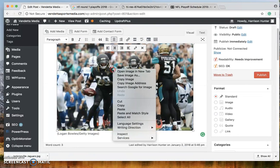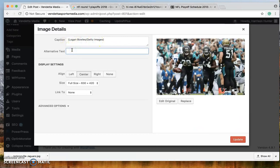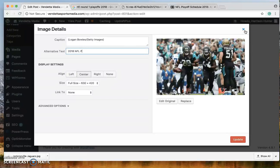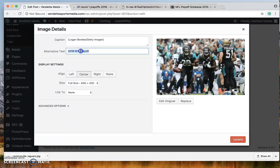Okay. So your next thing will be to edit. You have to then put the focus keyword as your alternative text. So whatever the key focus keyword is for the post, you have to put here.